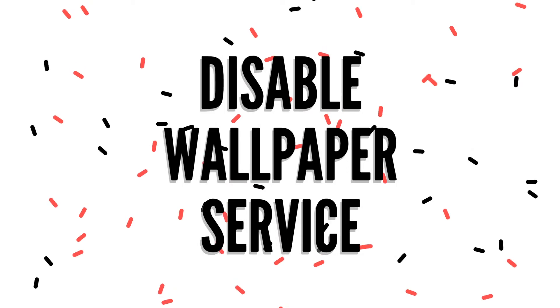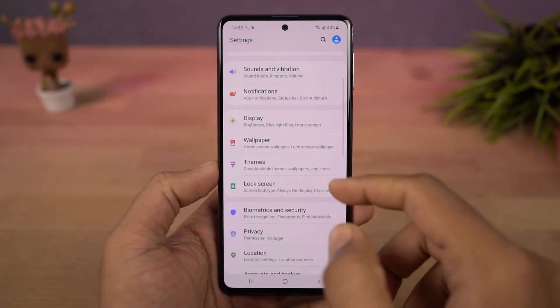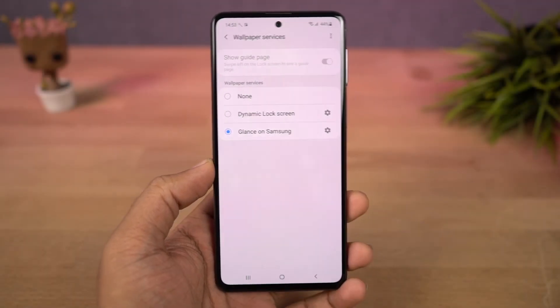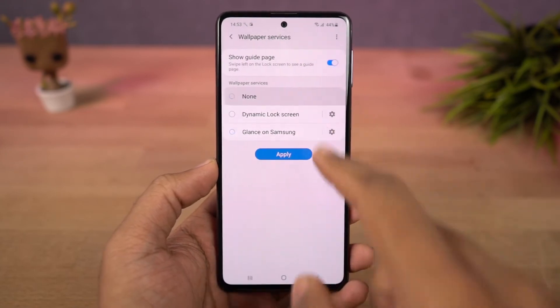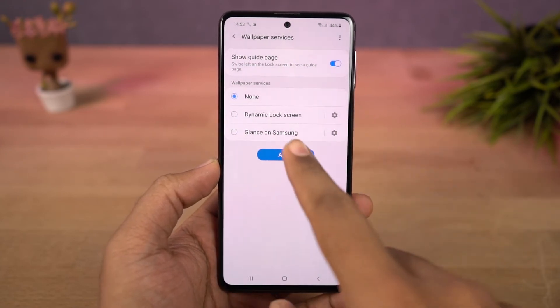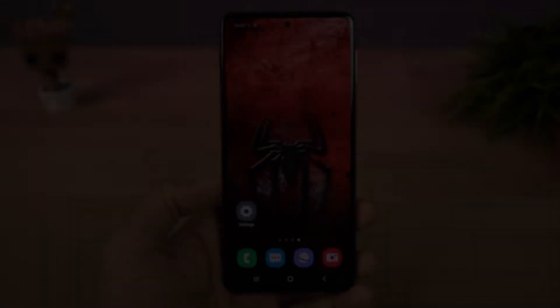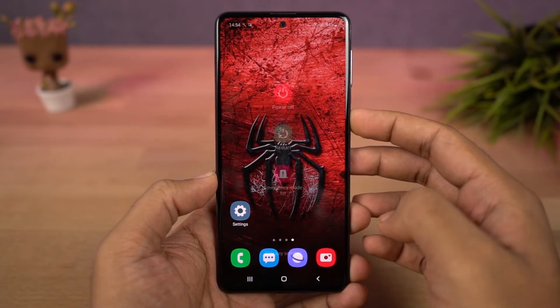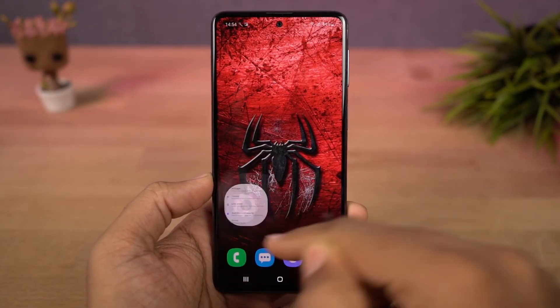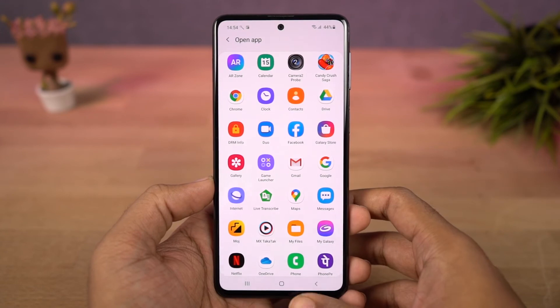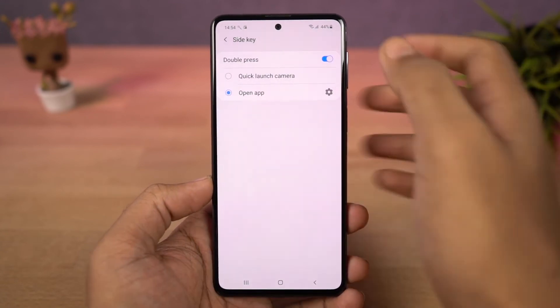Next we can disable wallpaper service. Once you disable this wallpaper service option, the lock screen wallpapers no longer change and a single wallpaper will be fixed. Next we have the side key feature. We can double press the power button to quickly open the camera application, or you can also open your favorite application.